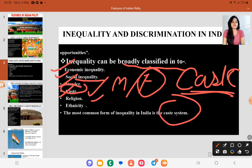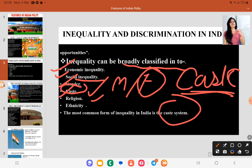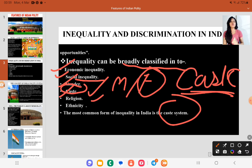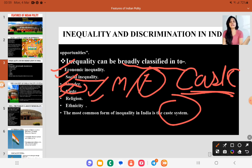If you have seen the movie Article 15, you will have seen how an IPS officer arrives in a village and is not initially aware of how prevalent casteism is in India. But he is forced to believe that casteism is everywhere. With the help of Article 15 — the right to equality — he tries to address cases of casteism and help the lower section of the people get their rights.